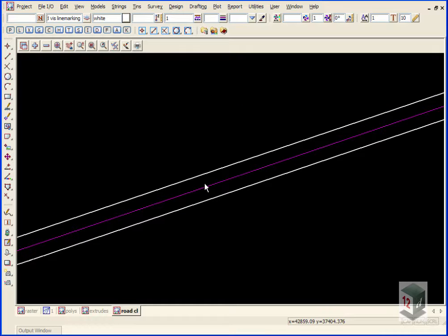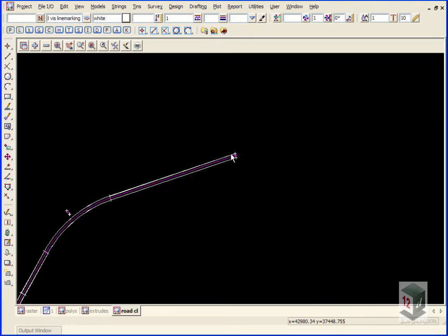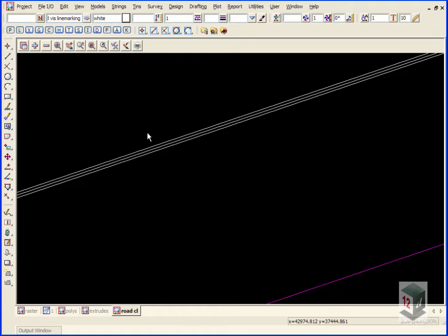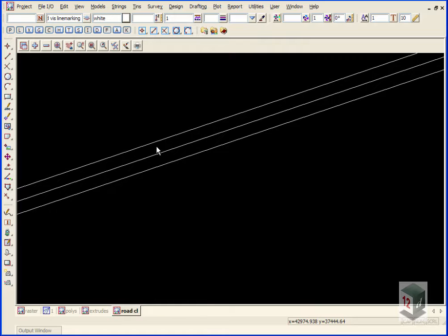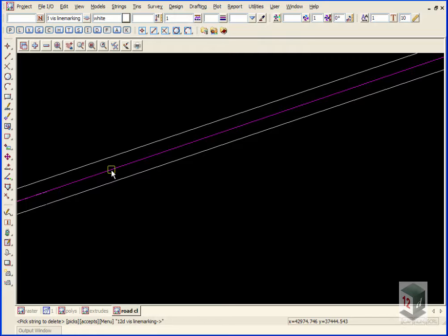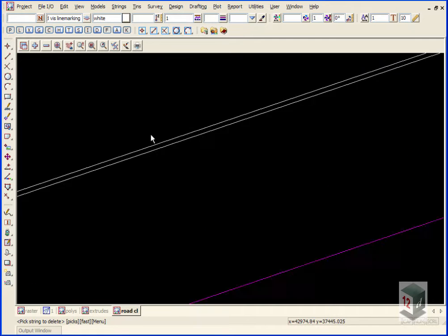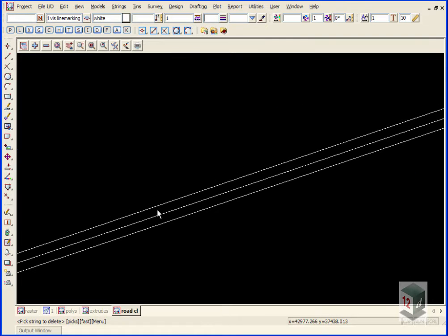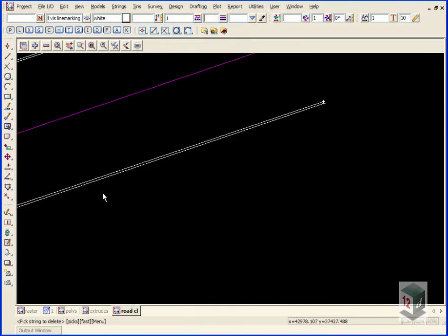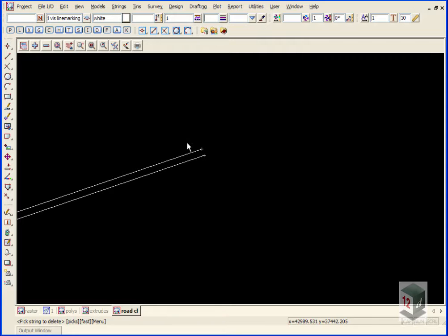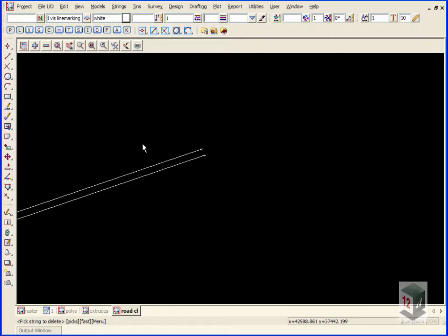Once we've finished paralleling our strings we can delete the centerline string. We'll use CAD strings delete on both sides. We then need to close these strings up and create polygons out of them, which we're then going to use to color our triangulation as we had done previously.